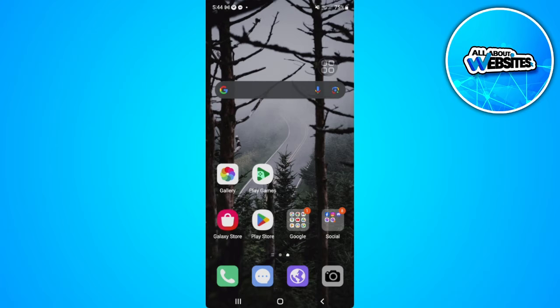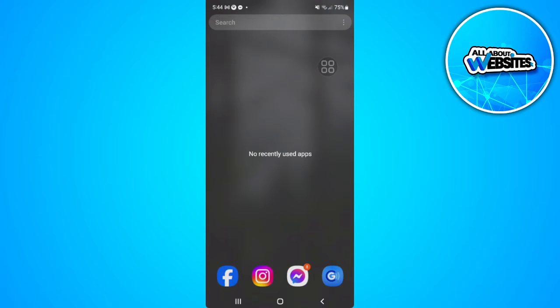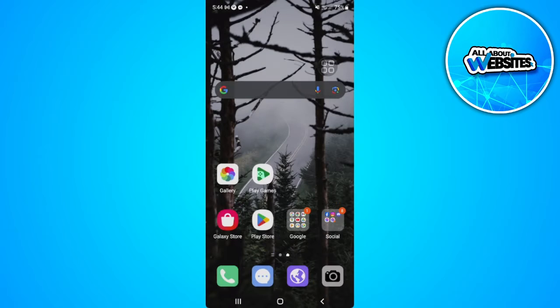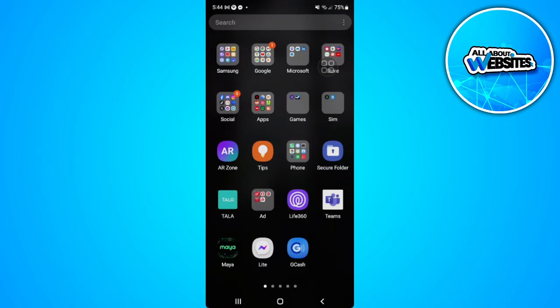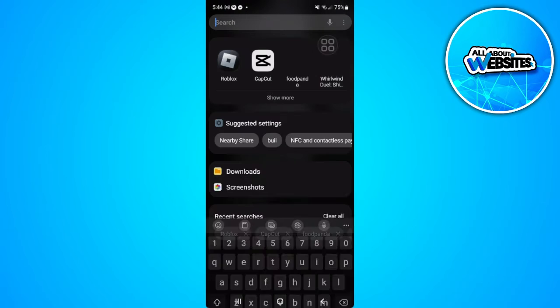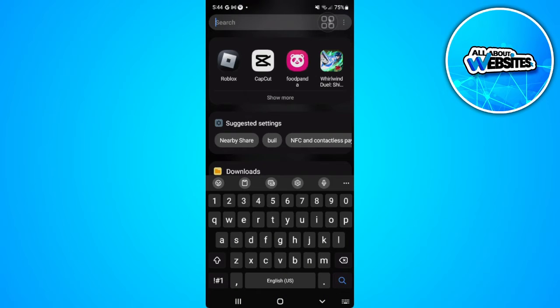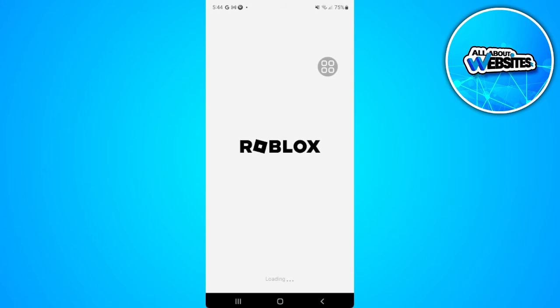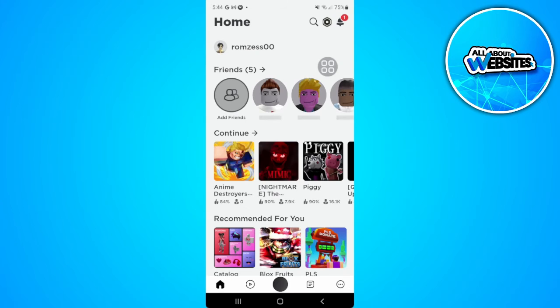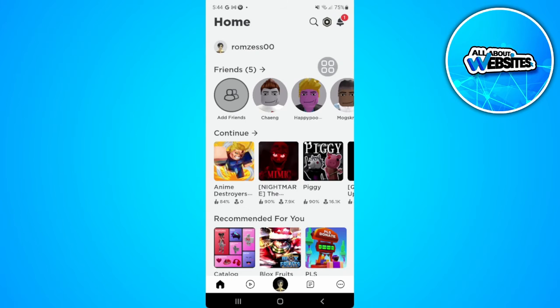So the first thing you want to do is to go open your Roblox application. And you want to make sure to log into your Roblox account. Then from here, after logging in, you will be redirected to this home page.